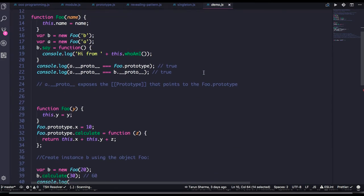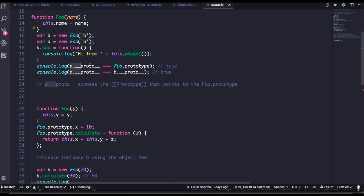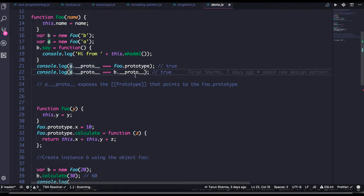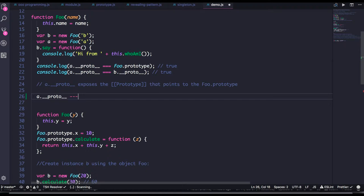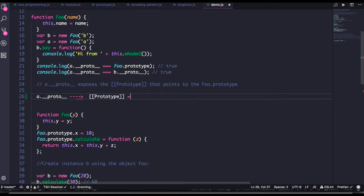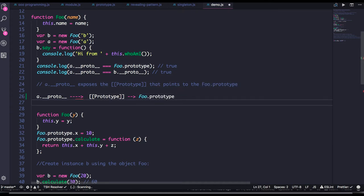Let's talk about this example that will make things more clear. foo is a function and I created a and b — these are two objects. So a.__proto__ will point to the foo.prototype, which is true from the image we've seen. And a.__proto__ and b.__proto__ — because both are pointing to the same foo.prototype — those comparisons are also true. So a.__proto__ is exposing the prototype, which is actually pointing to foo.prototype. This is how this particular chain works.